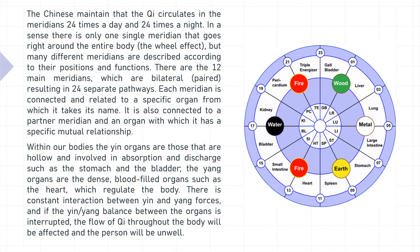Within our bodies, the yin organs are those that are hollow and involved in absorption and discharge, such as the stomach and the bladder, whereas the yang organs are the dense blood-filled organs, such as the heart, which regulate the body. There is constant interaction between yin and yang forces, and if the yin-yang balance between the organs is interrupted, the flow of Qi throughout the body will be affected and the person will be unwell.